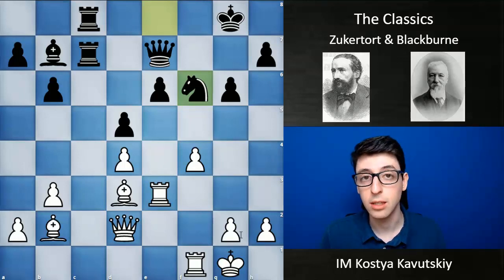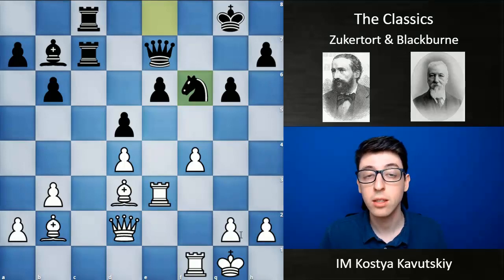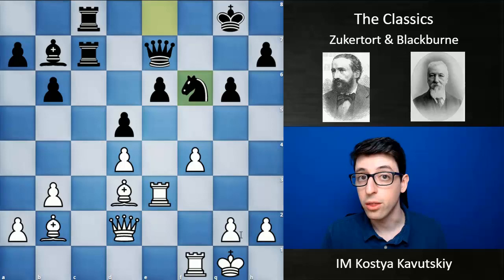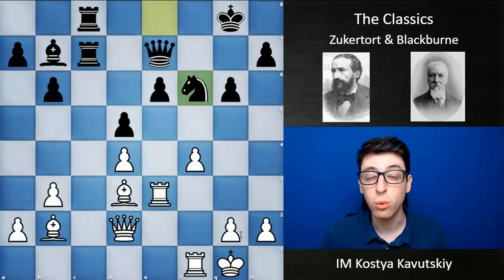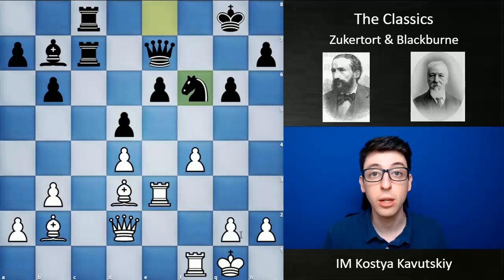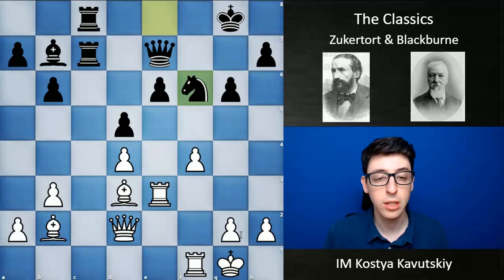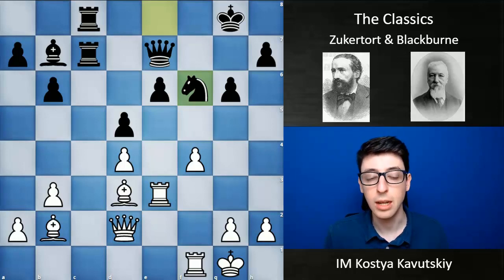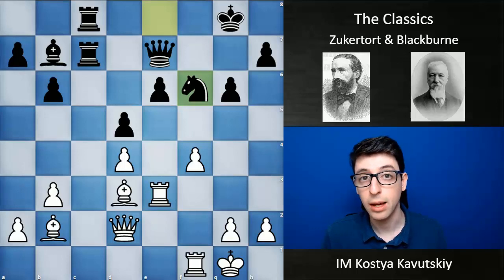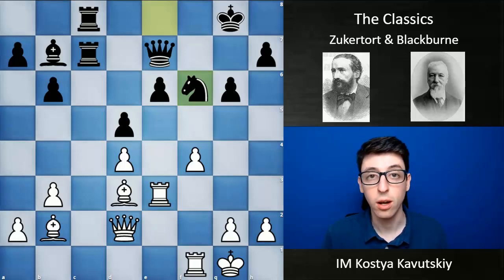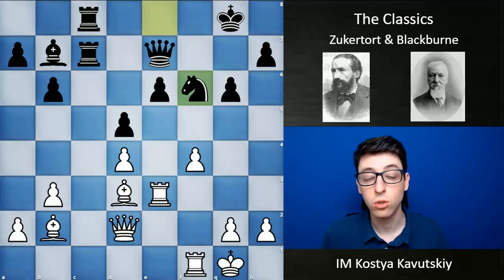Zukertort had quite a bit of success in tournaments. His greatest achievement was winning the London tournament in 1883, where he scored 22 points out of 26, ahead of players like Steinitz, Blackburn, and even Chigorin, who would later become one of the world's best players. This first example comes from that tournament, London 1883 — a game Zukertort won over Blackburn that would later become one of his best known combinations, and something that is truly remarkable.